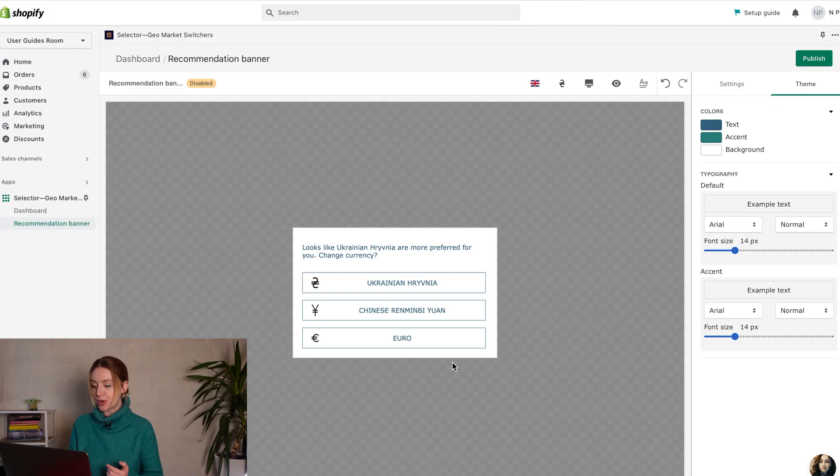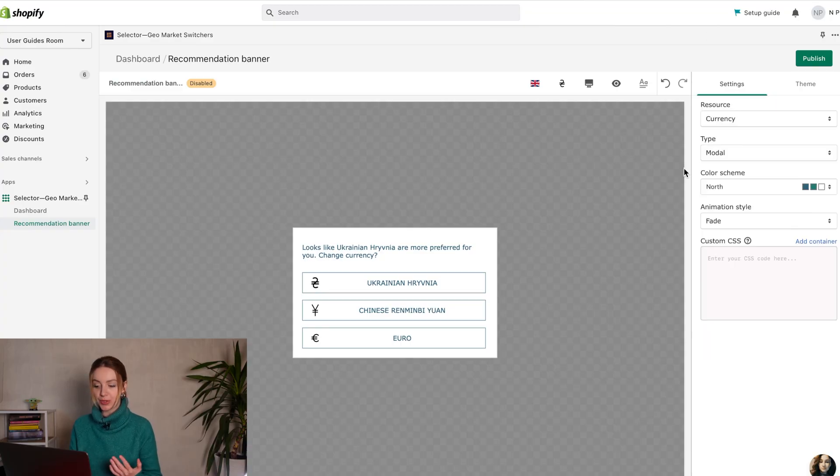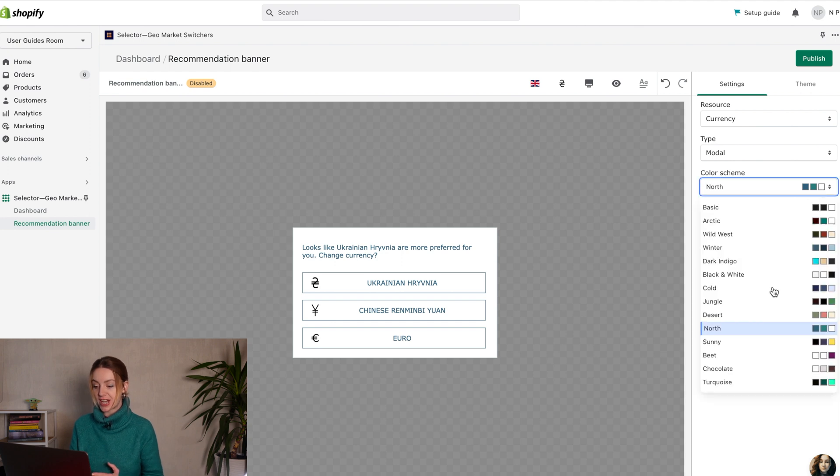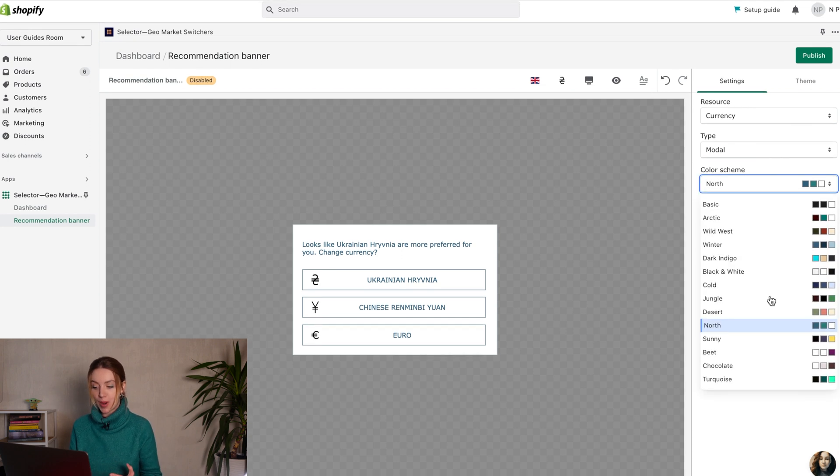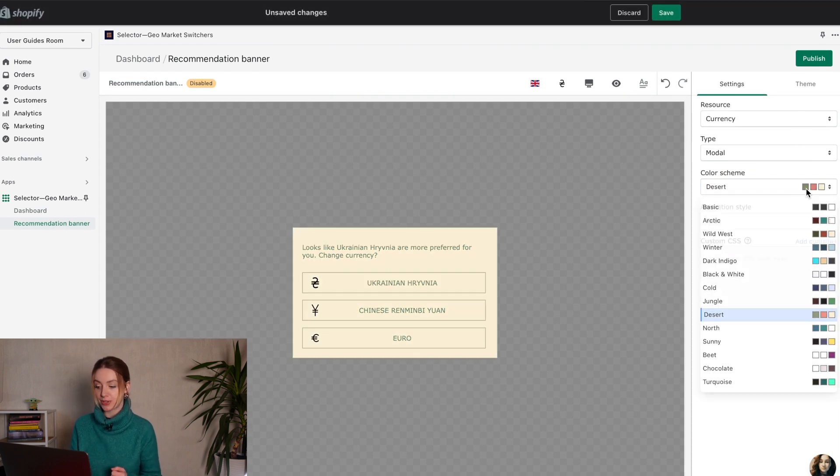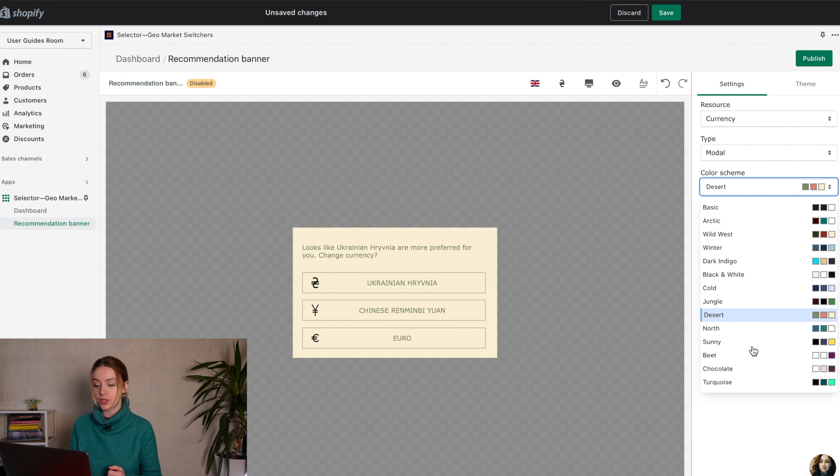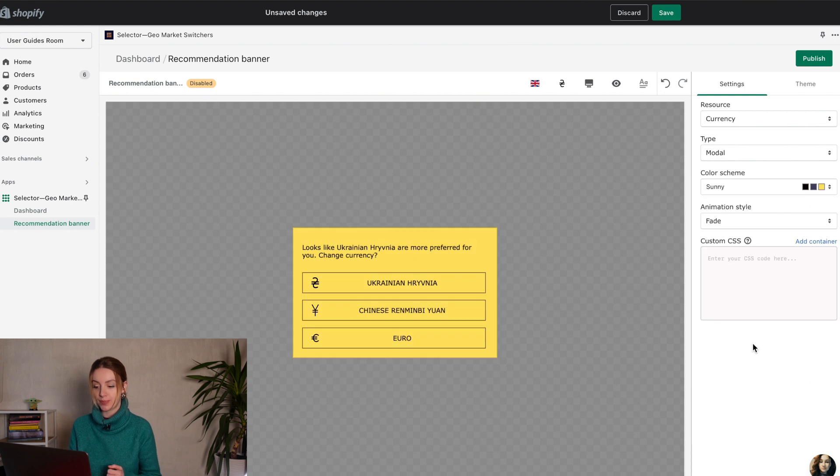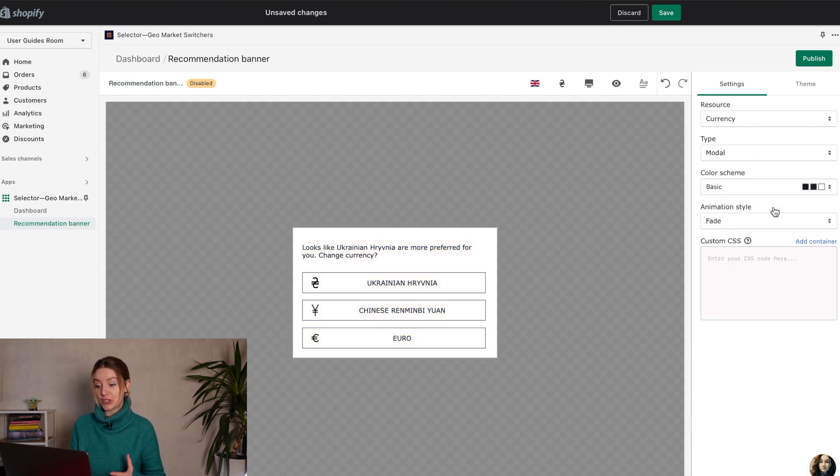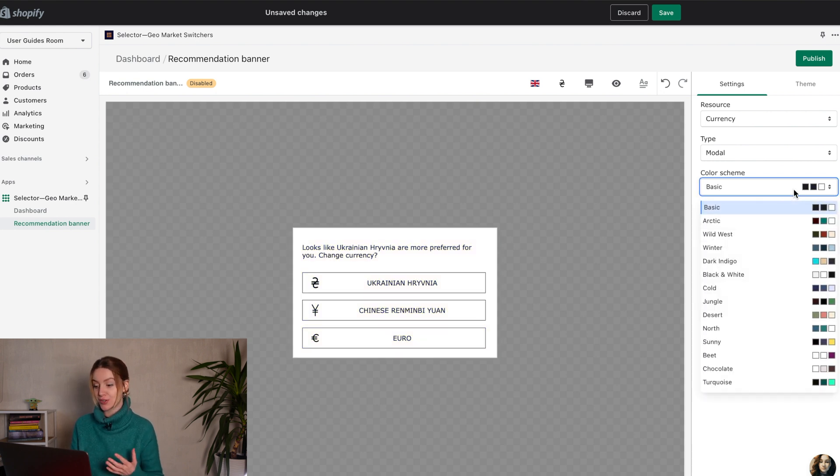The application allows you to create a practical, well-designed recommendation banner in the constructor. Customize its design manually by setting the necessary parameters to fit your store theme. You can change content, font, color, style, and position.